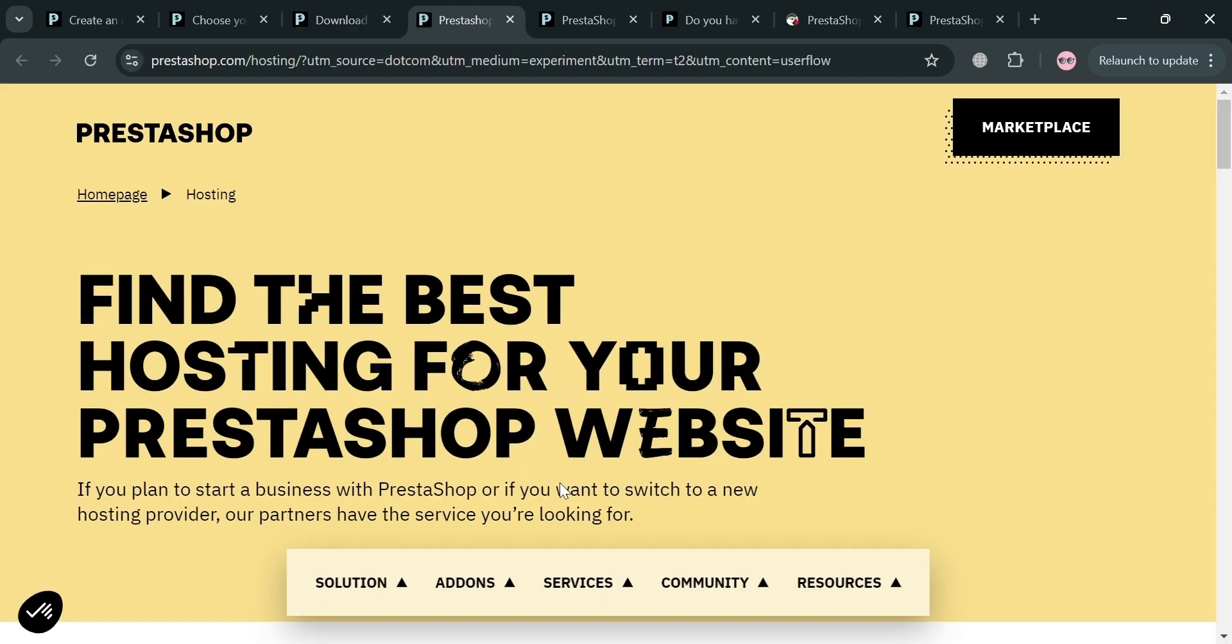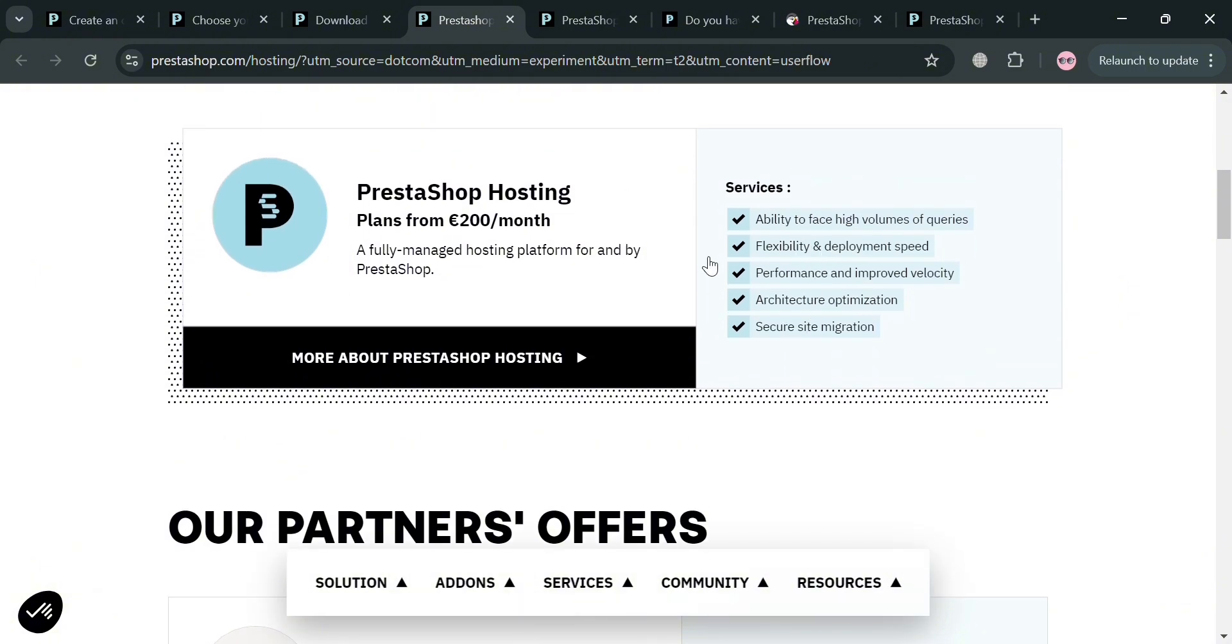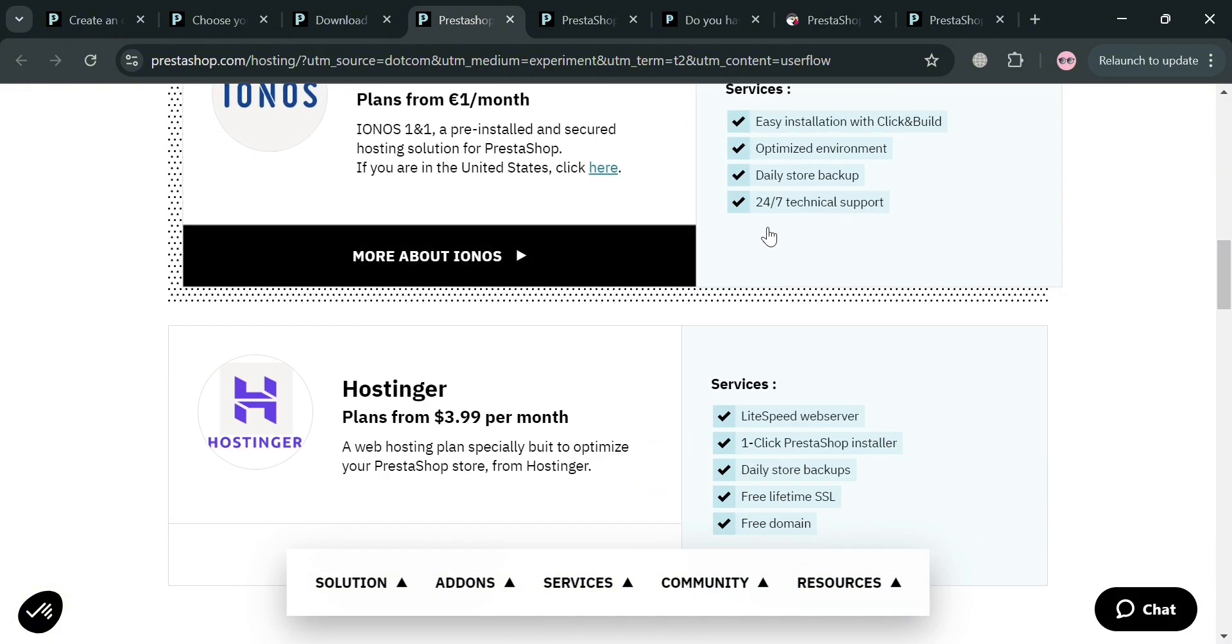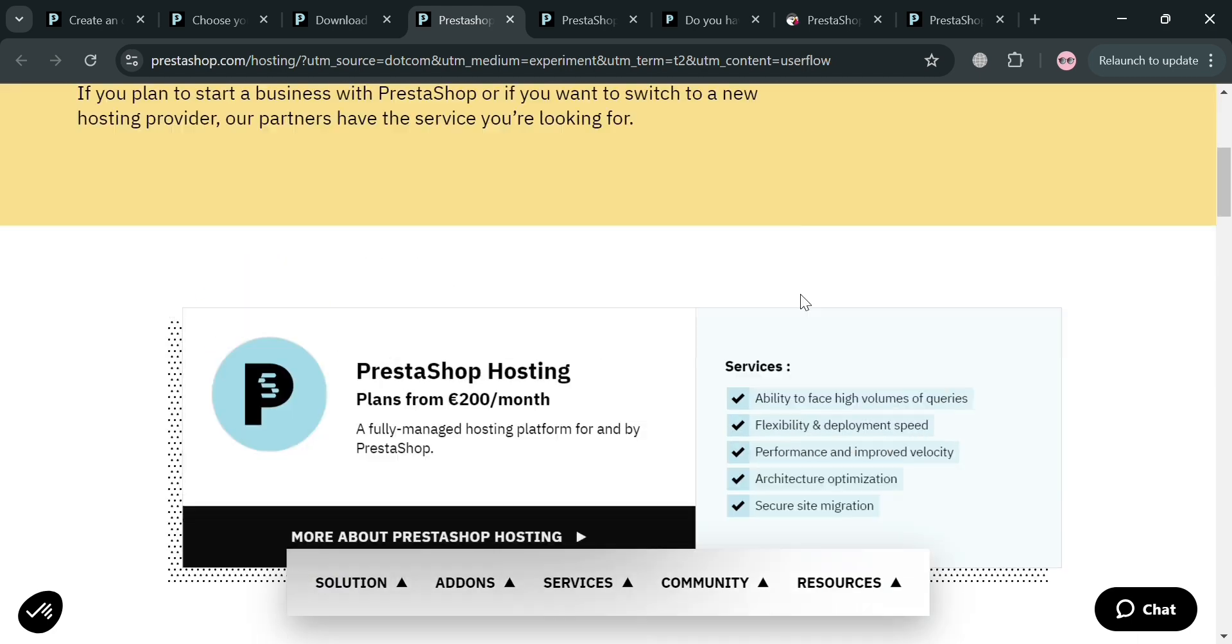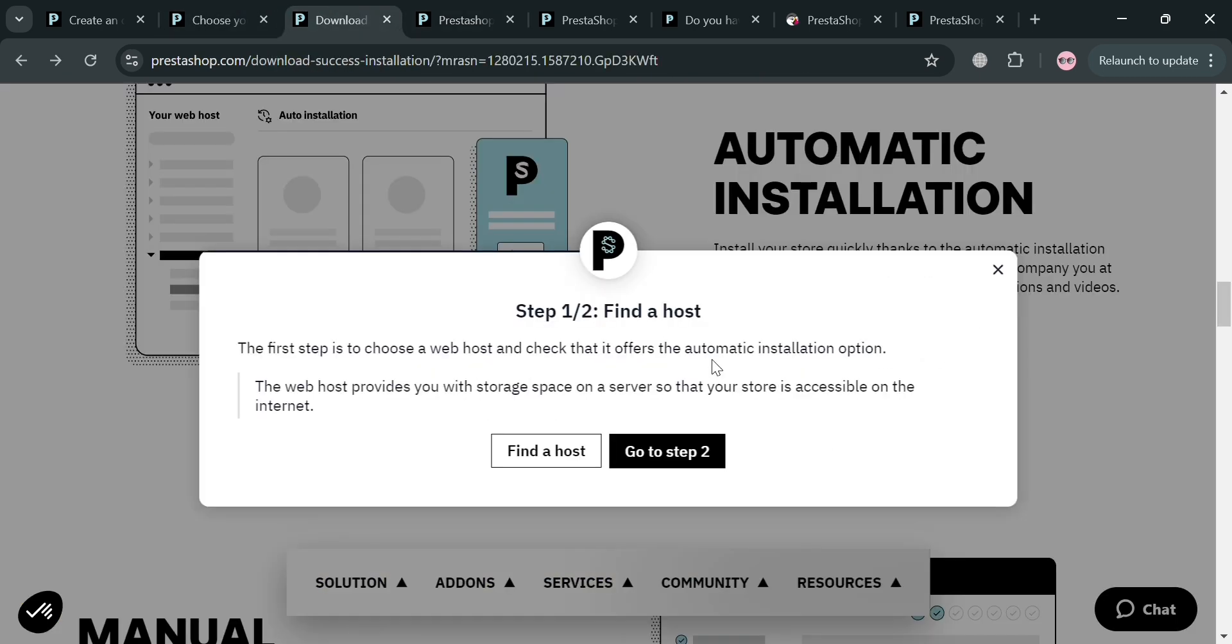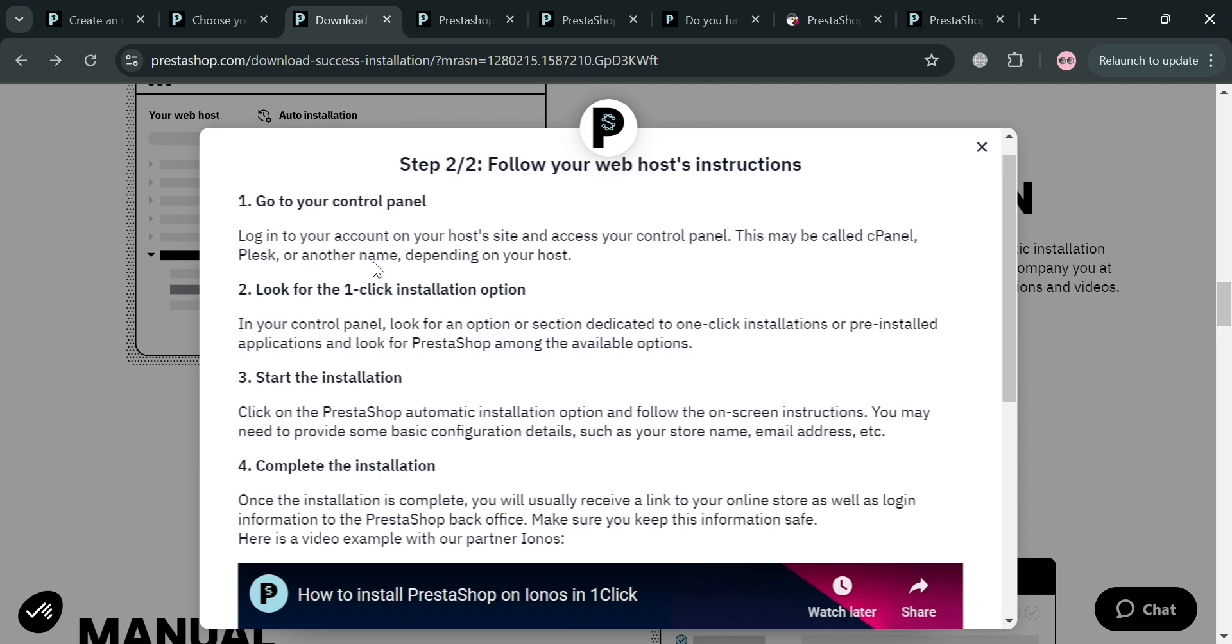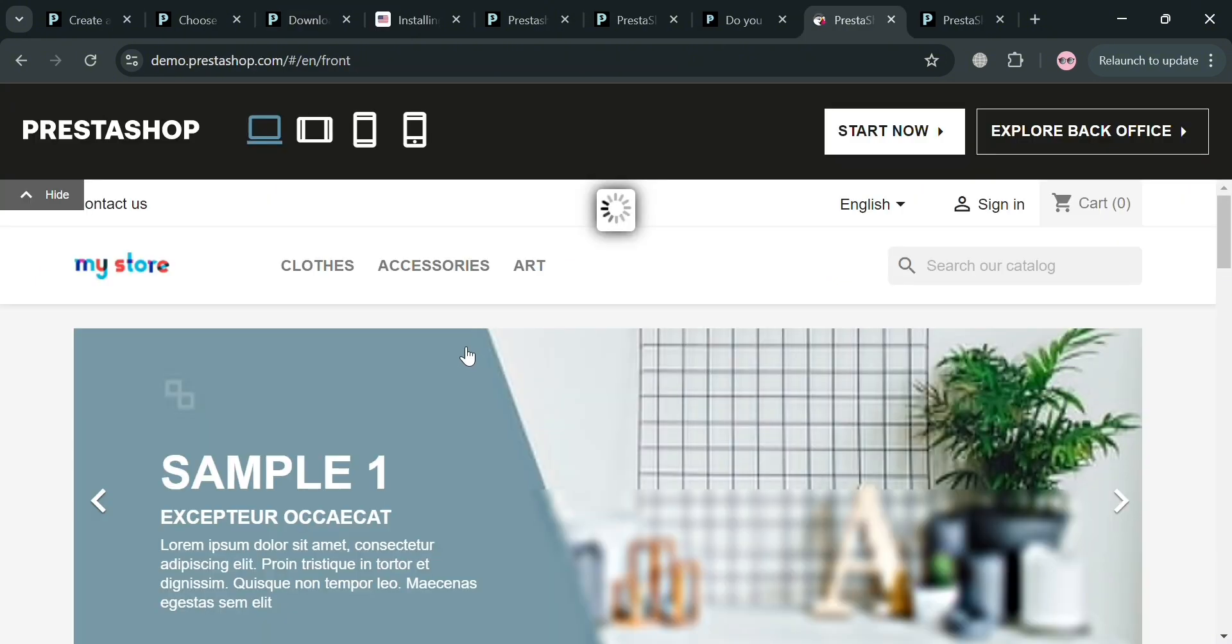From here it will show us a variety of hosting we can choose. We have different hosting partners including Hostinger. Aside from finding a host, you also need to follow your web host instructions. Go to your control panel and click the installation option to proceed. Below it will show you a video on how you can do it.